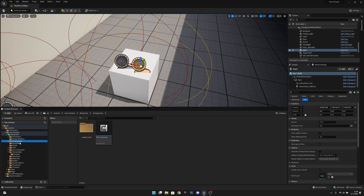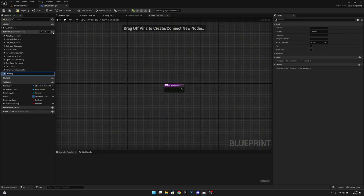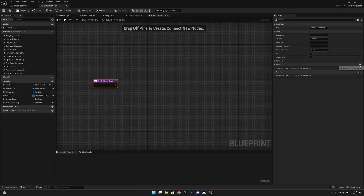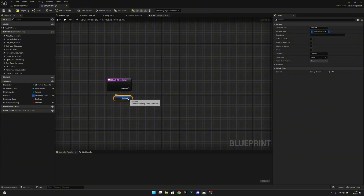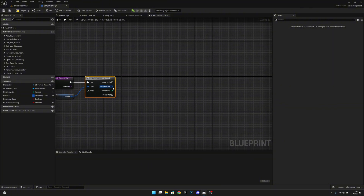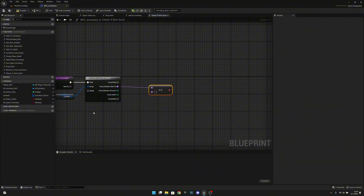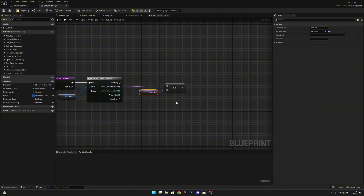Now we want to go to the components and open the BPC Inventory. Here in the BPC Inventory, what we want to do is create a new function that will be called 'check if item exists.' We want to add an input which will be called 'item ID' and it will be type Name. Now we have to get our content array, and from here we want to get a for-each loop with break. Then we want to split this array element and get from the array element item ID, and check if it's equal to this item ID input.